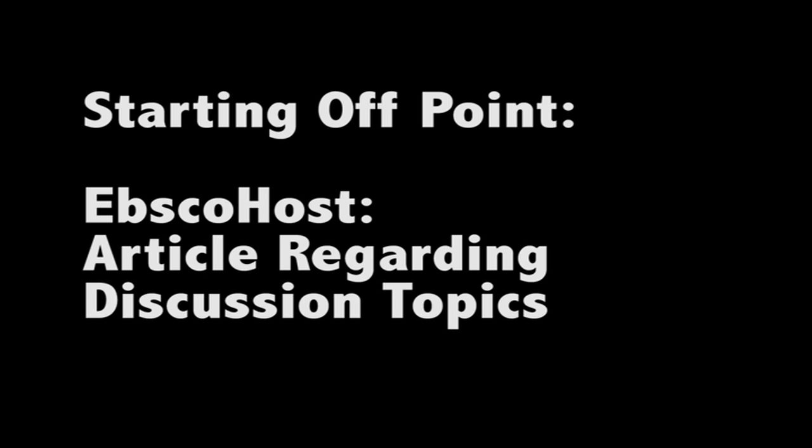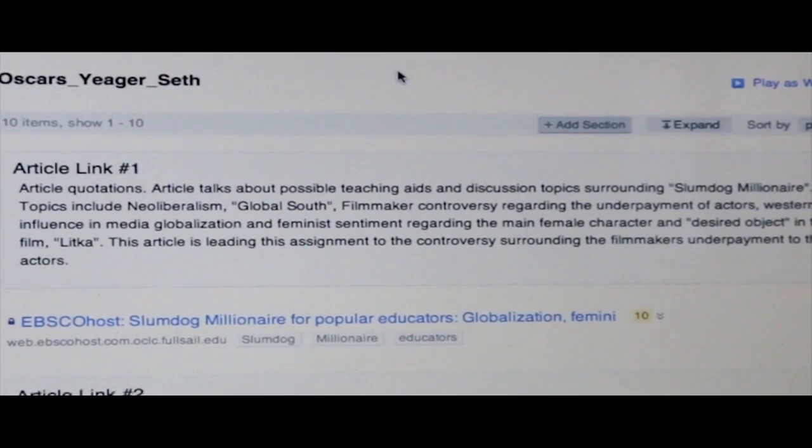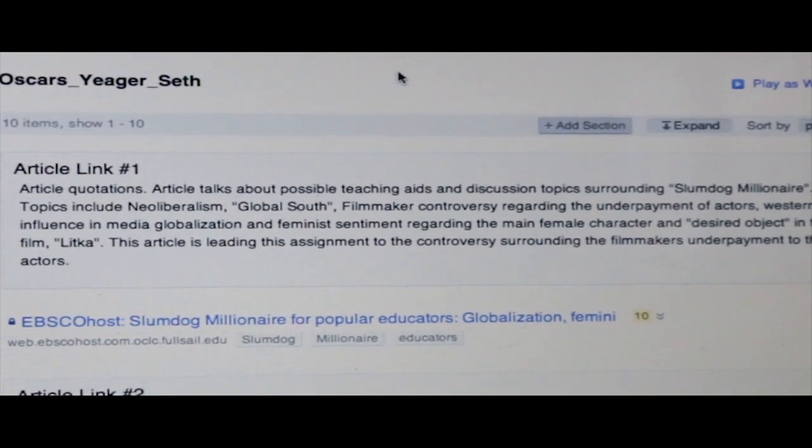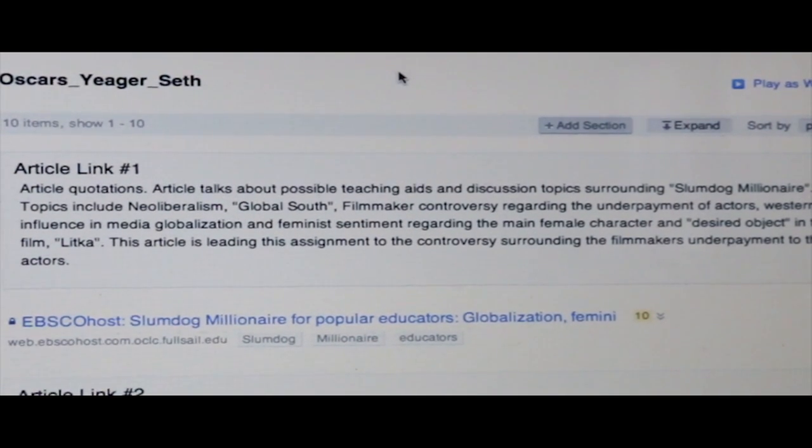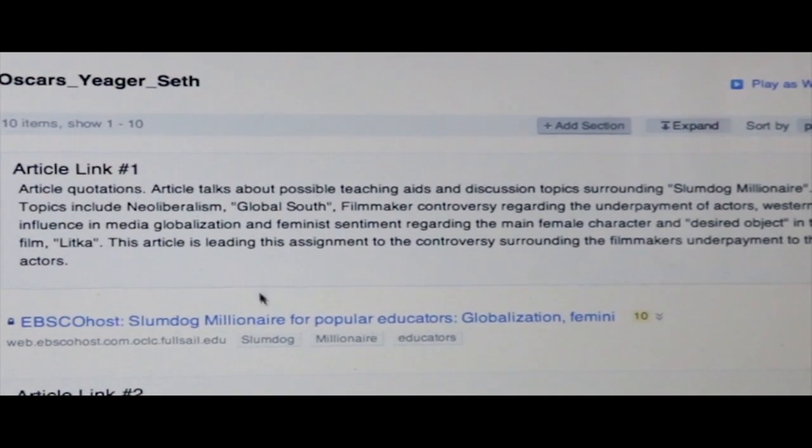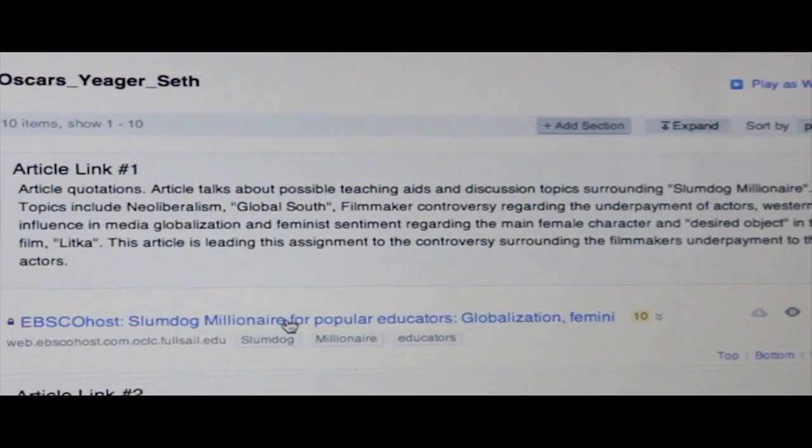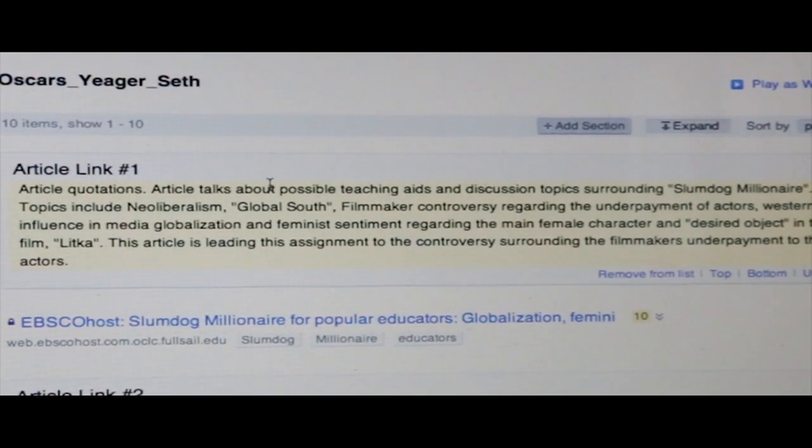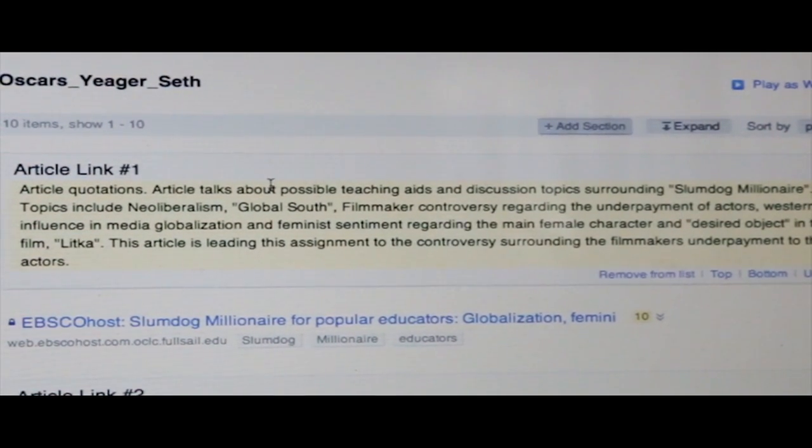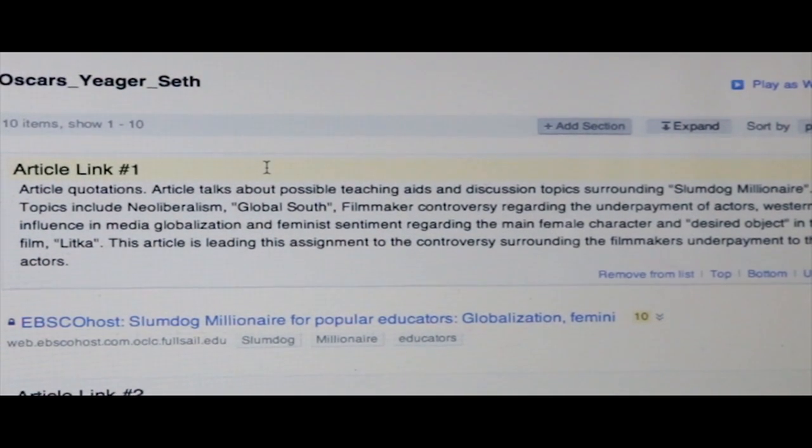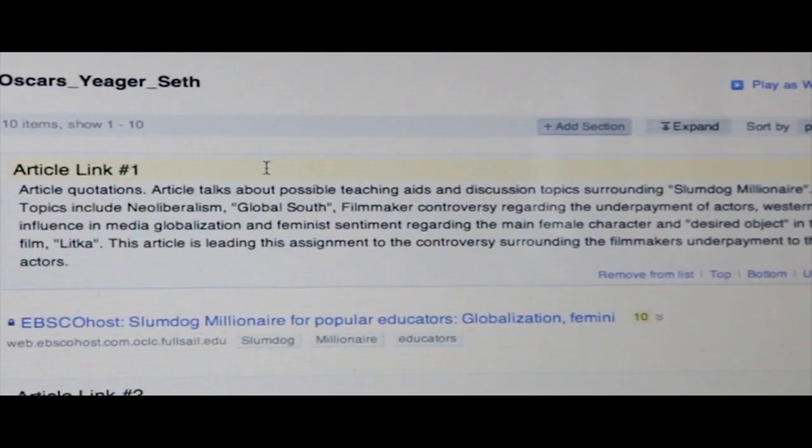Alright Big Mocker, so the first place I started was Ebscohost. I found an article that turned out to be a teaching aid. It had topics that included neoliberalism, the global south, and the filmmaker controversy surrounding the underpayment of actors, the western influence in media globalization, and feminist sentiment within the movie. For me, this was a very good place to start.